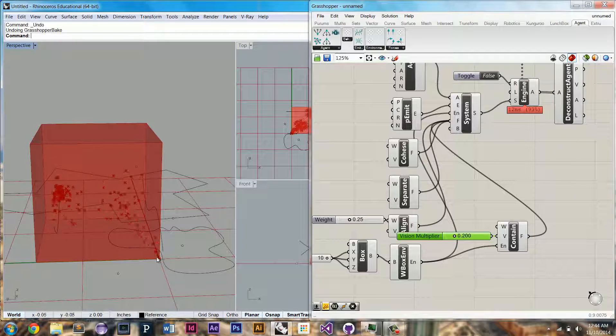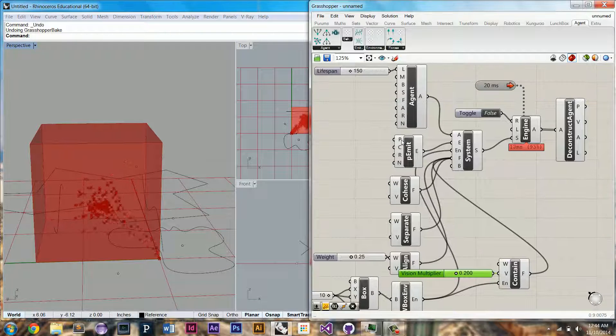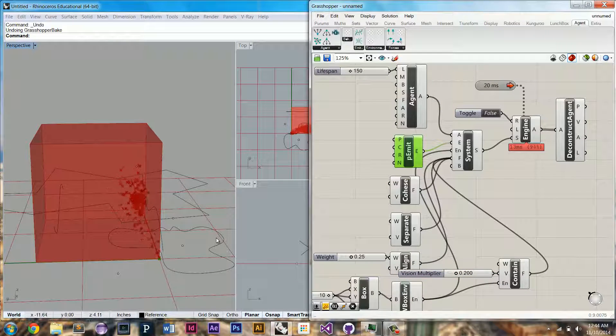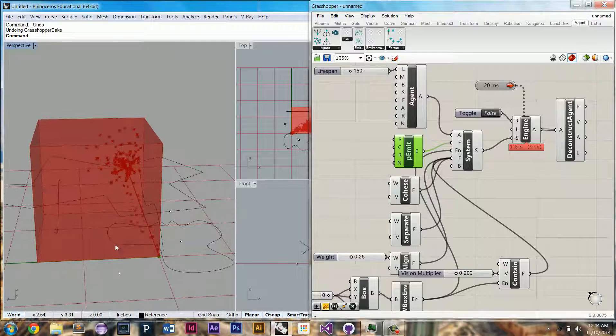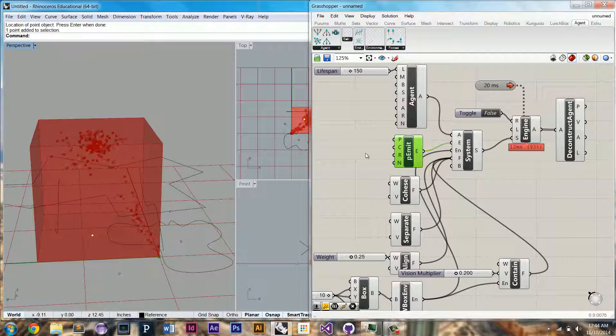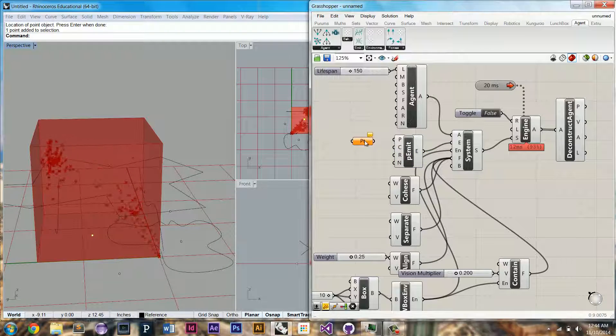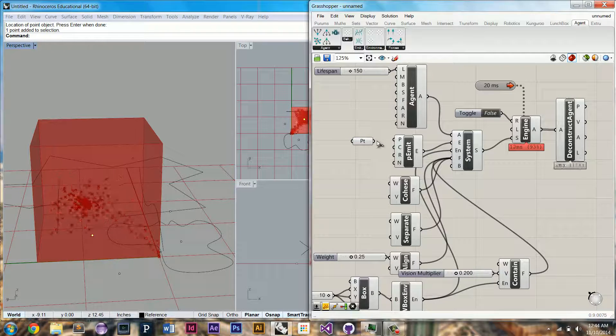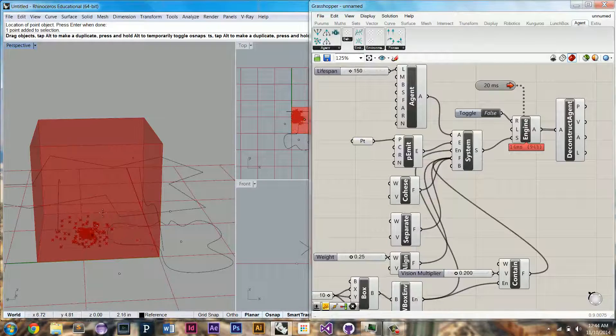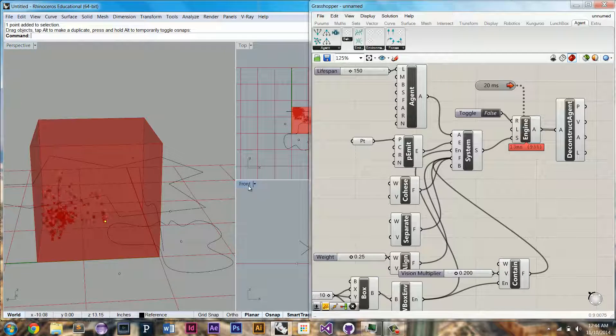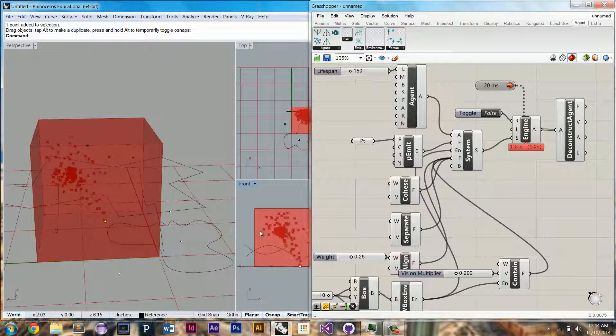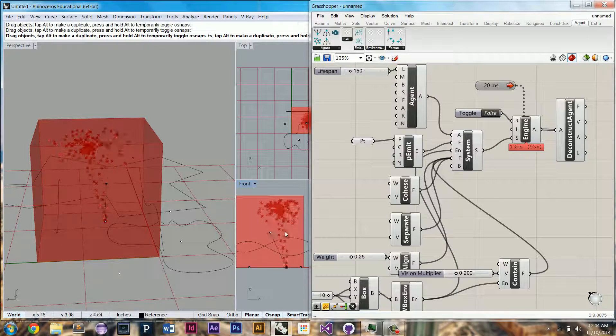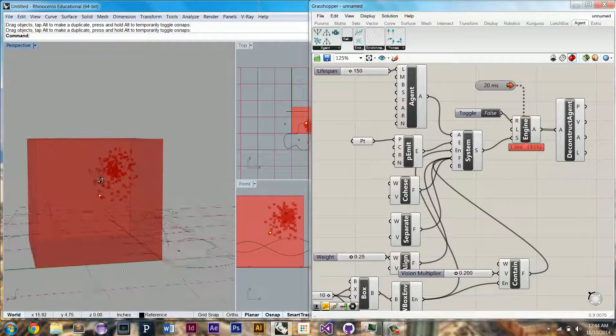You can see here they're being emitted from this point because the default value for the point emitter is the 0,0 point, but we can define our own point here just by setting one referenced rhino point. And now you'll see they're actually being emitted from this point, and we can move it up in space. So now it's being emitted from the center of the box.